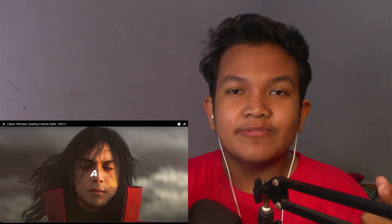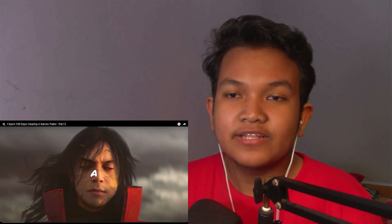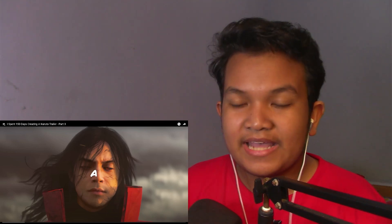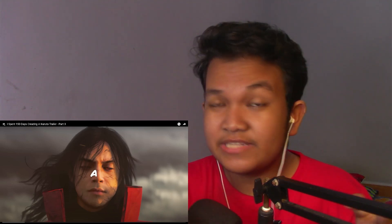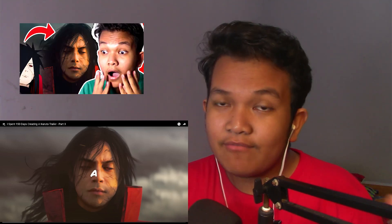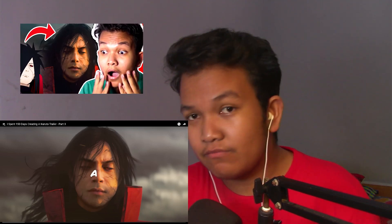Hello and welcome back to another episode of Neon's React. Today we'll be reacting to 'I spent 150 days creating a Naruto trailer part 3.' I have already watched parts 1 and 2, and if you guys wanna check those out, the link is in the description.